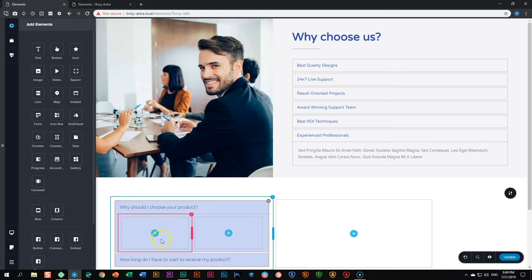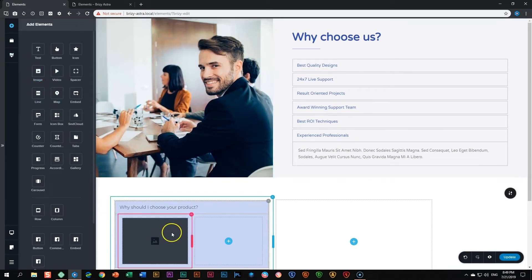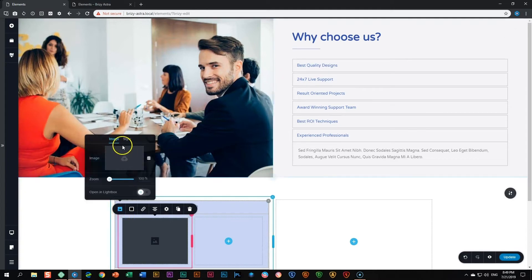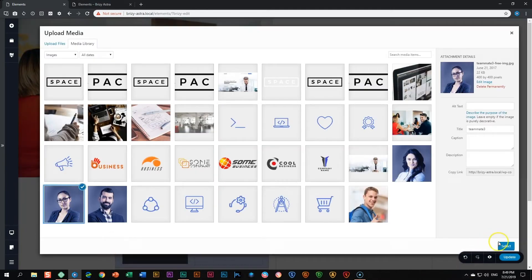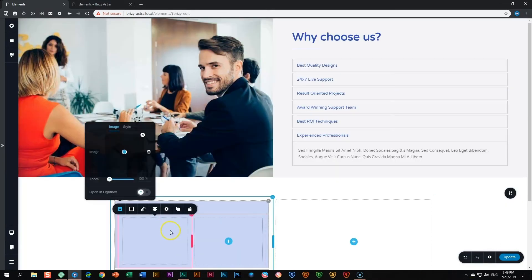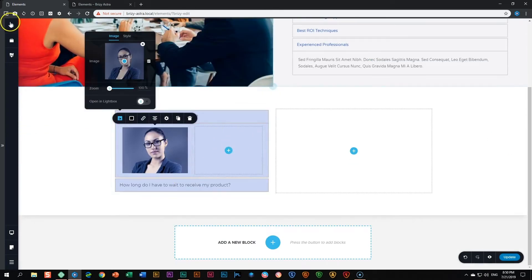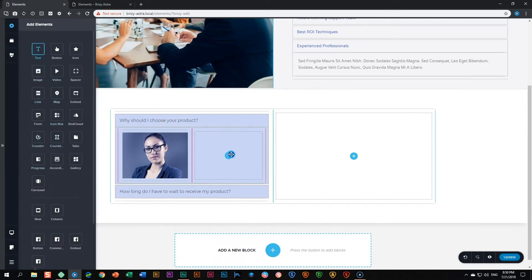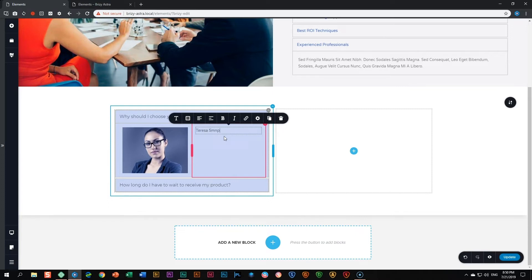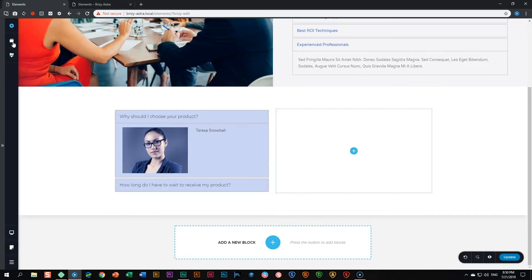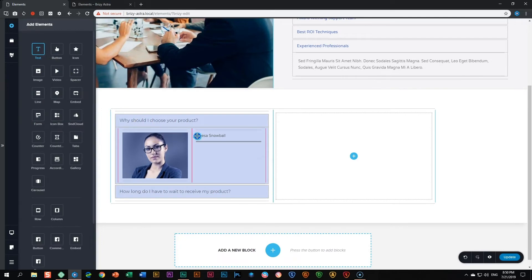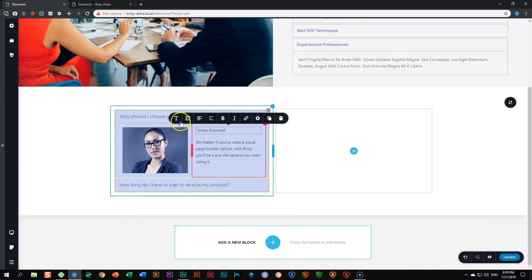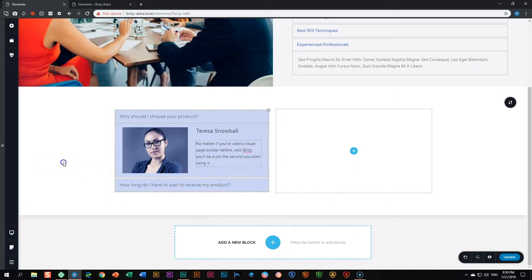You can have two columns within it and then you can bring an image on the one side. Let's put an image in here. And then you can maybe if this is for example your team, you can bring in a bio for your team. Let's bring in some text here on this side and we call her Teresa Snowball. And then under that we can have some text about her. Let's just give this one maybe a little bit of styling. We can put on heading five. And you get the idea. You can put in anything in here.